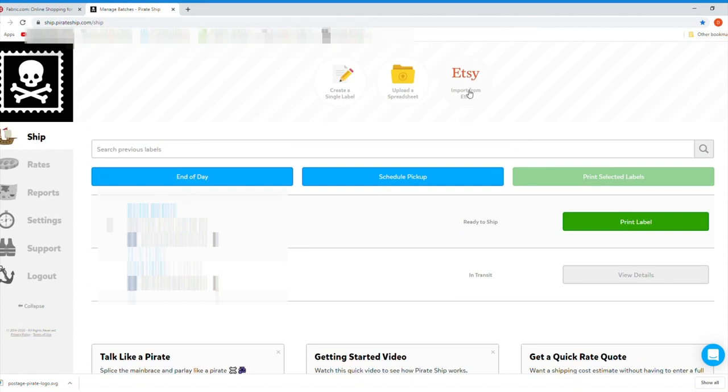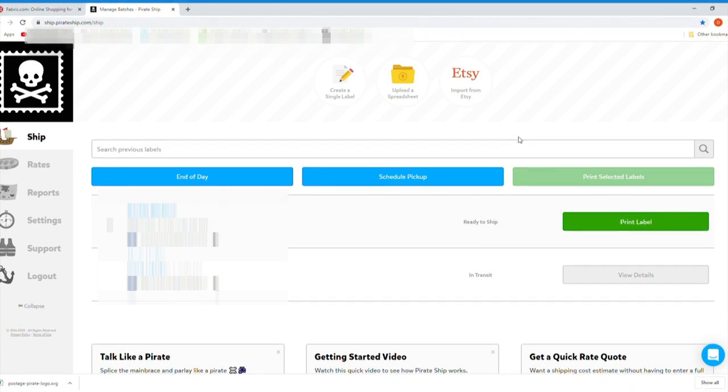You can actually link your Etsy account so it will pull over the names and addresses for you, or you can just purchase a single label by clicking Create a Single Label at the top of the screen.